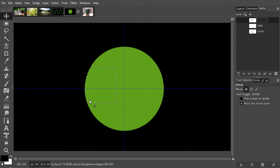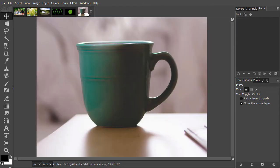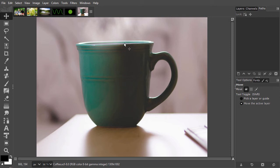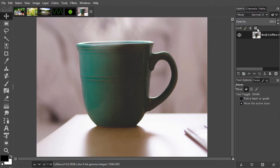Now let's practice with a real image. I open a coffee image. In this image, I would like to change the color of the background but leave the color of the mug unchanged. To do this, I will select the mug by drawing a path around it. When the mug is selected, I will place it on a separate layer on top. If I then change the color of the layer below, it won't affect the mug anymore, because the mug is on a separate layer.